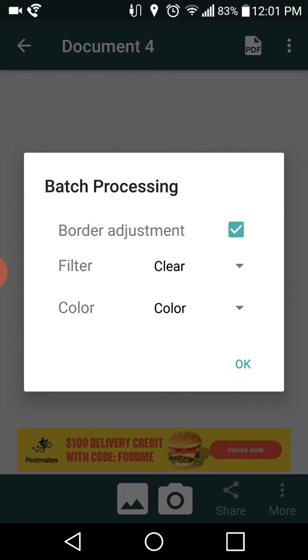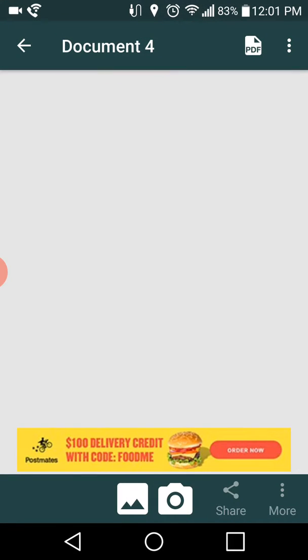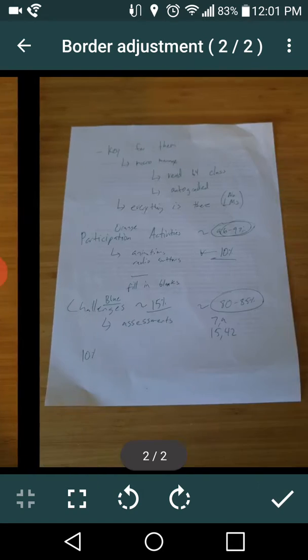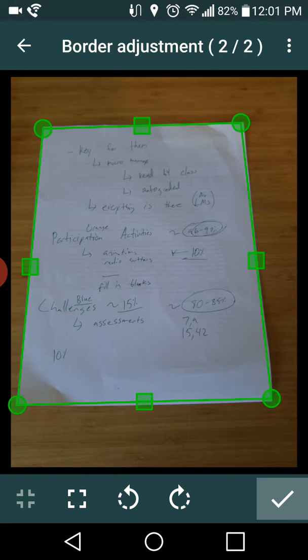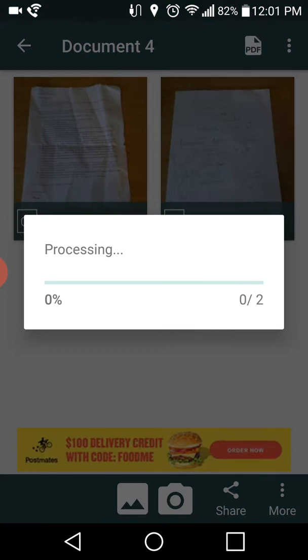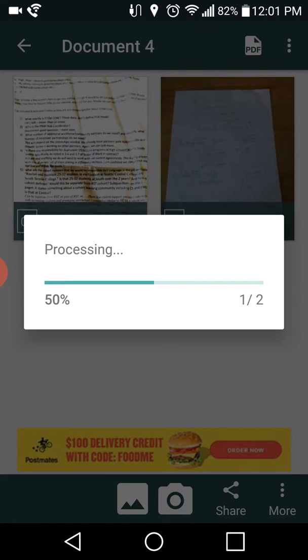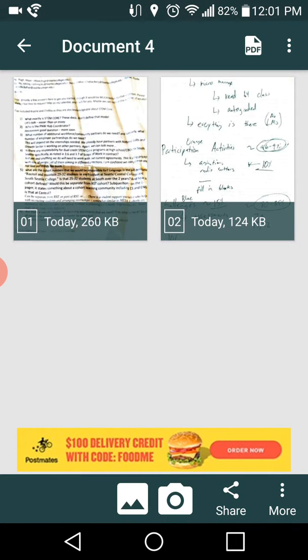Then it'll give me some batch processing here. I can go in and edit individually. That's the first one. That border looks pretty good. It doesn't have to be perfect but I can go in and futz with it later. All right, I've got both of those in there. Now it's processing.